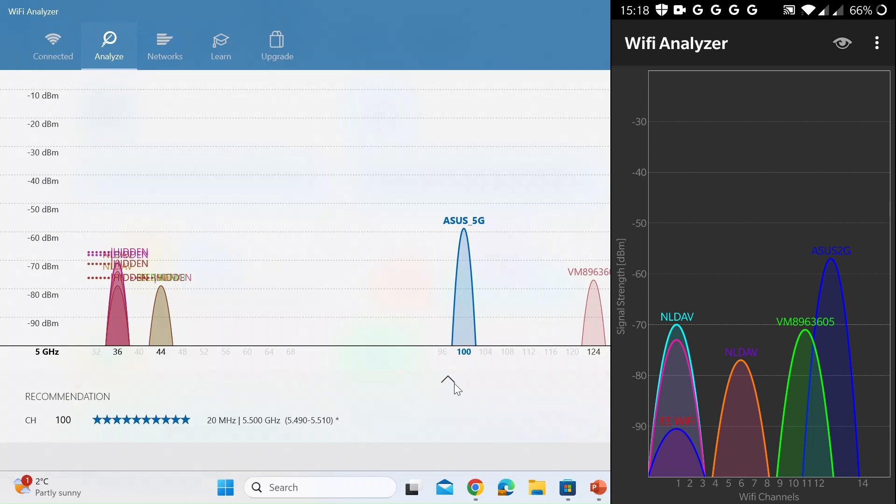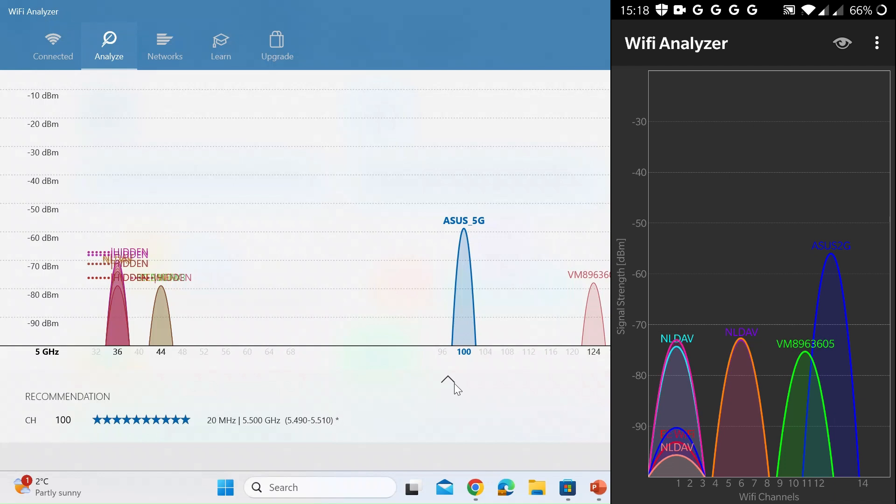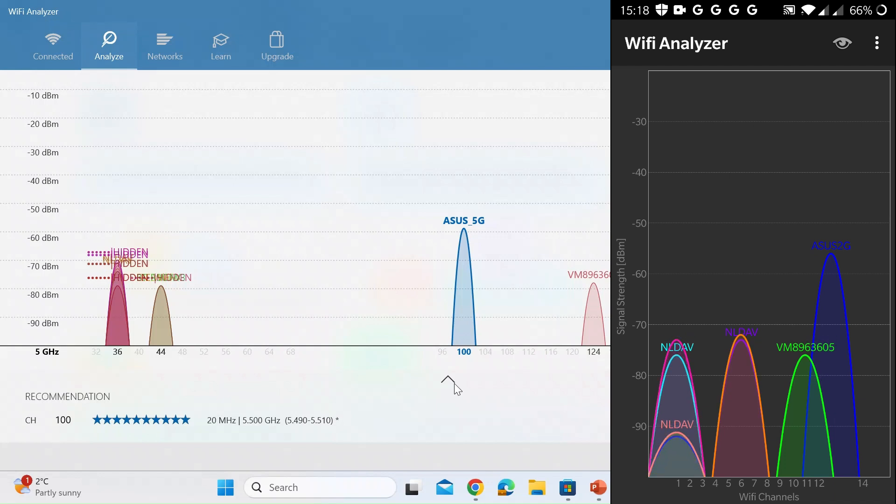You can see mine in the bright blue on the right is the Asus 2G. It's considerably stronger signal than my neighbors. So I'm on a channel that nobody else is on. So that gets a tick in the box and it's only partially overlapped by the green Wi-Fi signal but the signal strength for that green one is so much below mine it probably won't cause any problems.